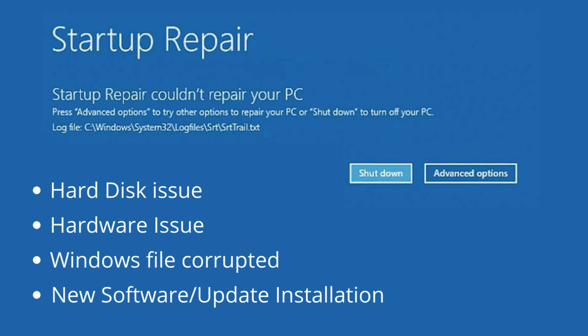To fix this error you have to open your laptop in advanced repair options. There are two methods to open your laptop or desktop in advanced repair options. I will show you both steps. Let's start with the first method.